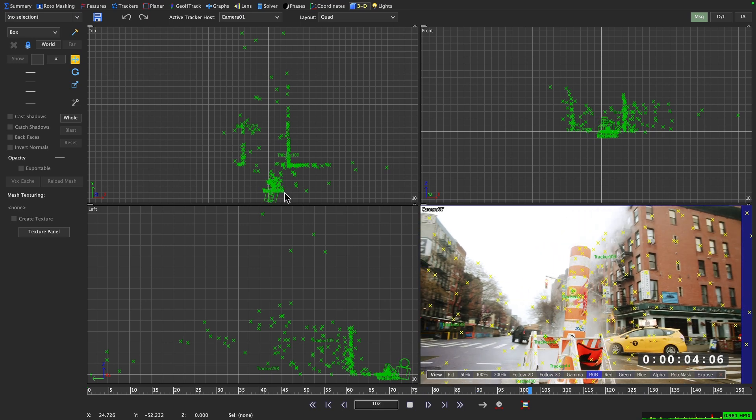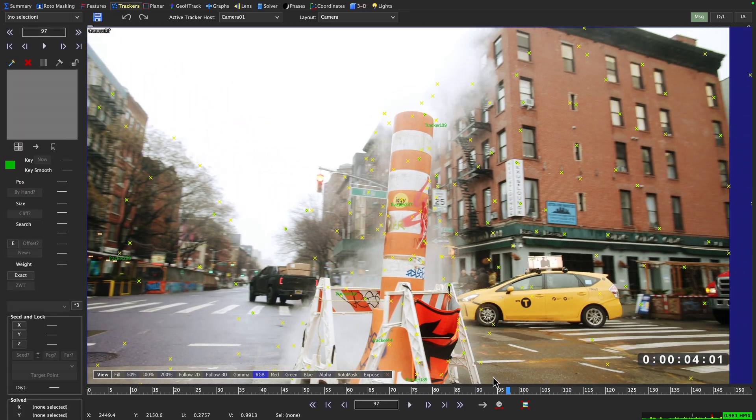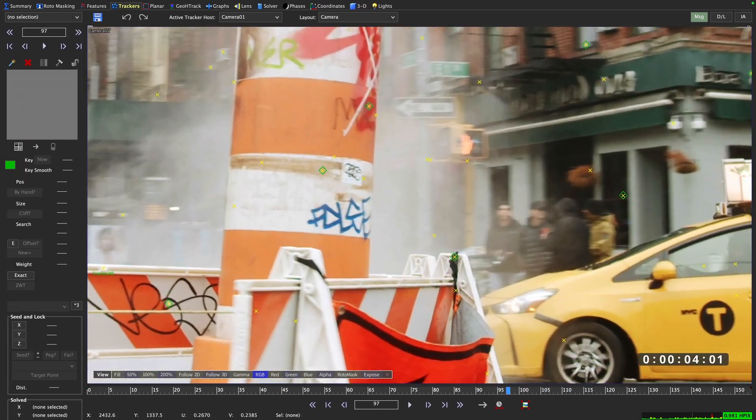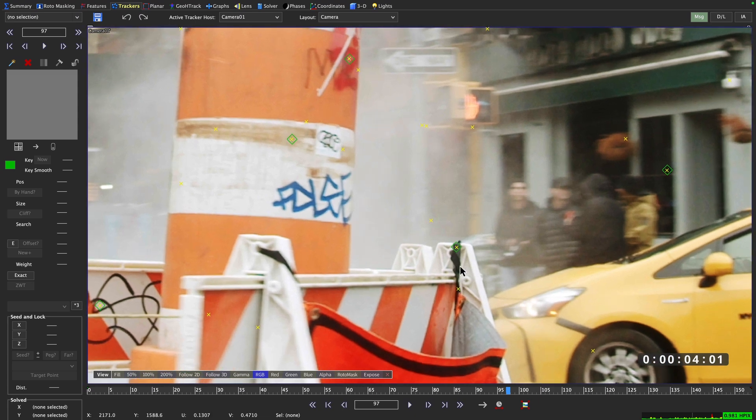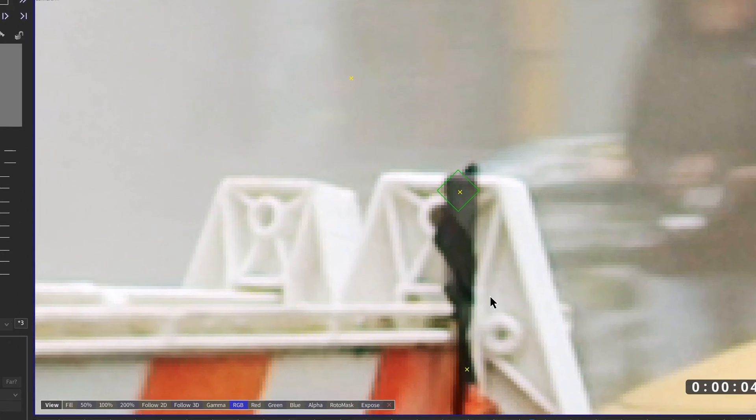In a scene like this, we've got a number of trackers that make up the solve. If we zoom in here really closely, we can see two points. The yellow X shows us the solve position of our tracker in 3D space, while the green rhombus shows us its 2D position, the original track.